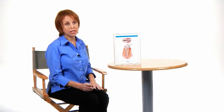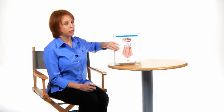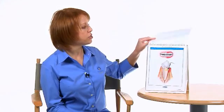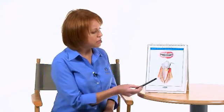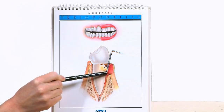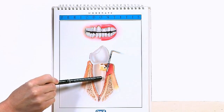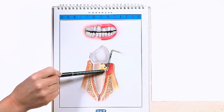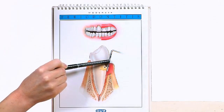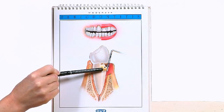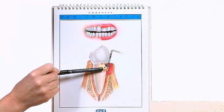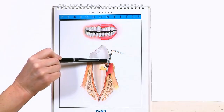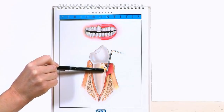If periodontal disease is left untreated then it will progress into what we call moderate periodontitis. In this picture we can see that there's more bone loss and that ruler goes deeper down into the structures. So this is a six millimeter pocket, and that's something we want to avoid. We want to make sure that we don't let things progress any further.